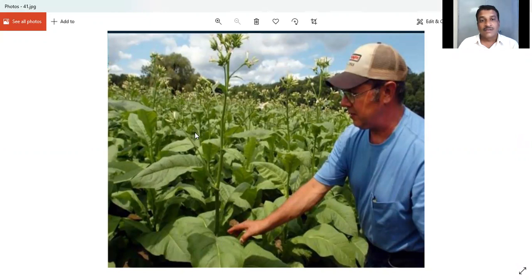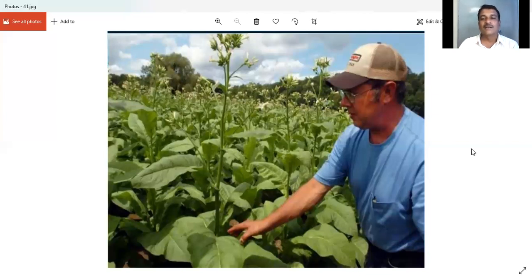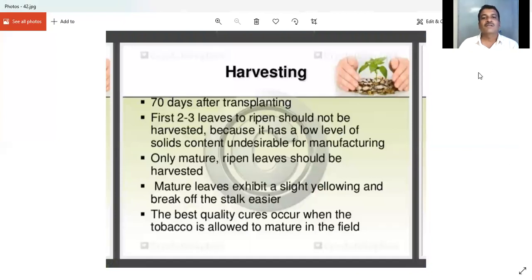On this plant, de-topping has been done — you can see this portion — along with some initial or terminal leaves, the upper bud is removed from the stalk. Within two to three days, we can see there are no new branches, then new branches emerge which are the suckers. These should be removed by desuckering.